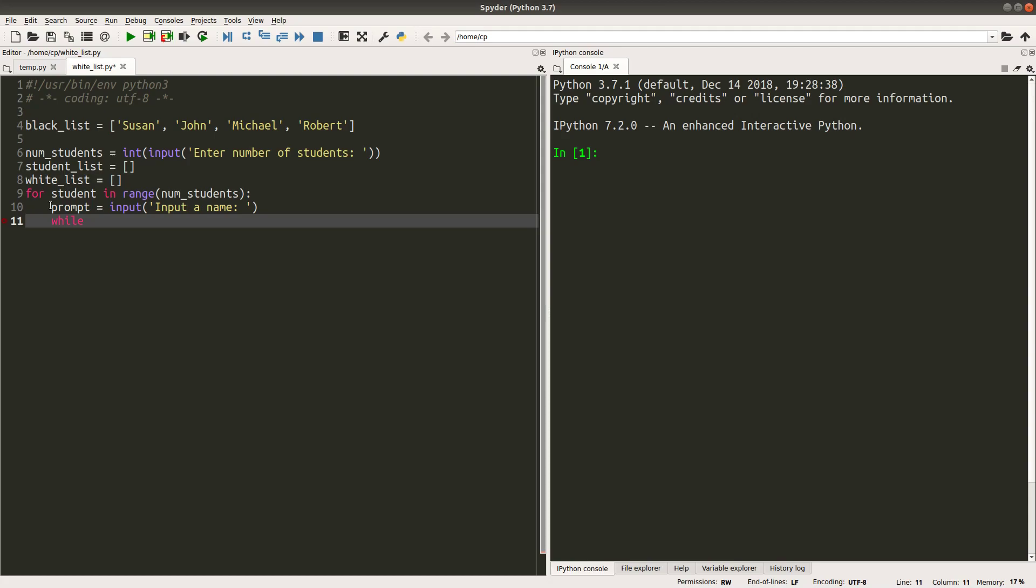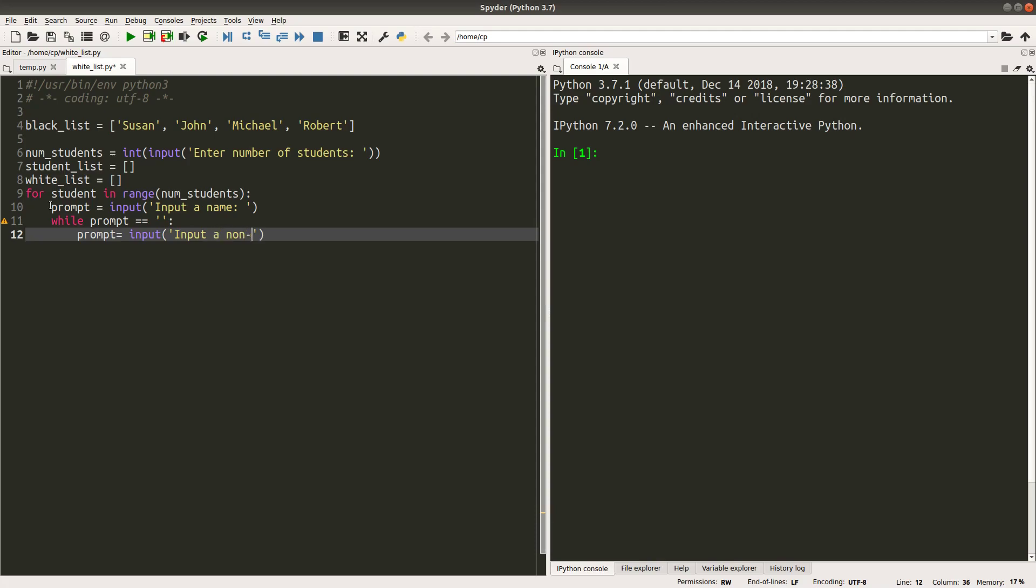Suppose the name is stored in the variable called prompt. If I want to check whether a user has really entered the student name, I can do something like this. If the user prompt is an empty string, that means if the user is not able to give a student name to the system, I will do something like this. I would urge the user to input a non-empty name.